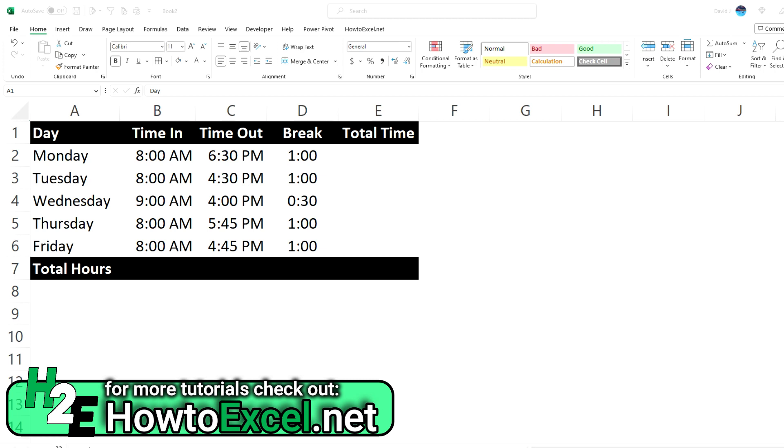So here in front of me I've got a sample of what an employee shift schedule might look like over the course of a week where you've got the time they clocked in, time they clocked out, and how long their break was.